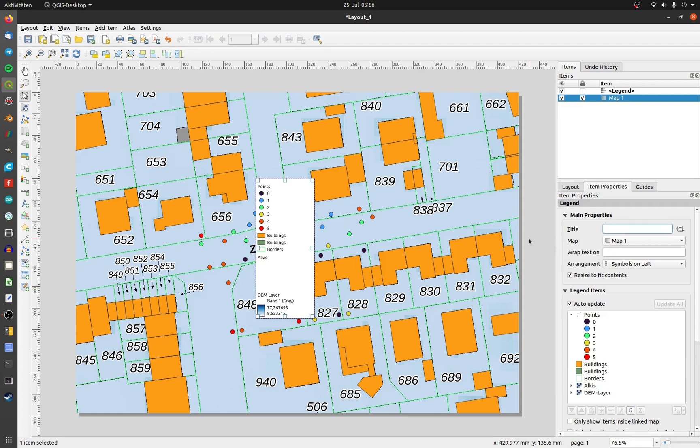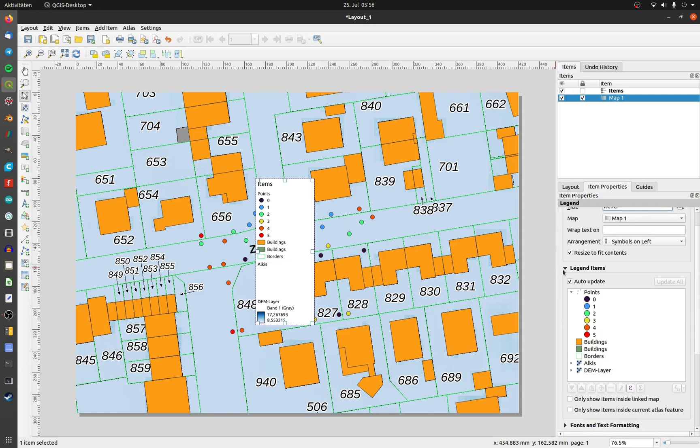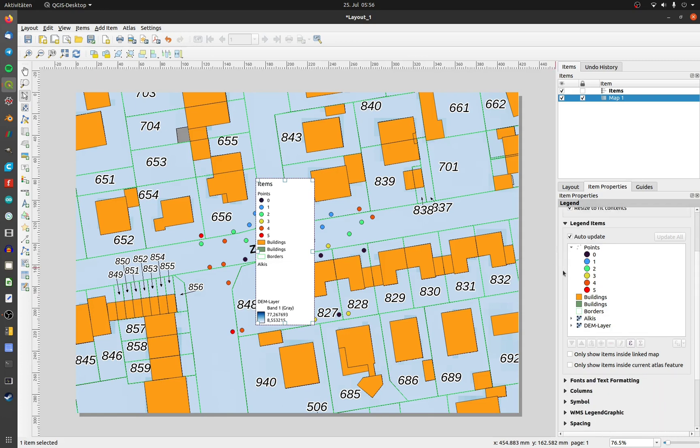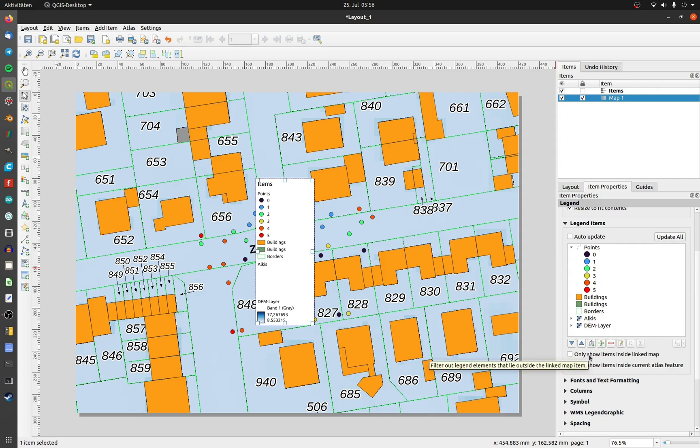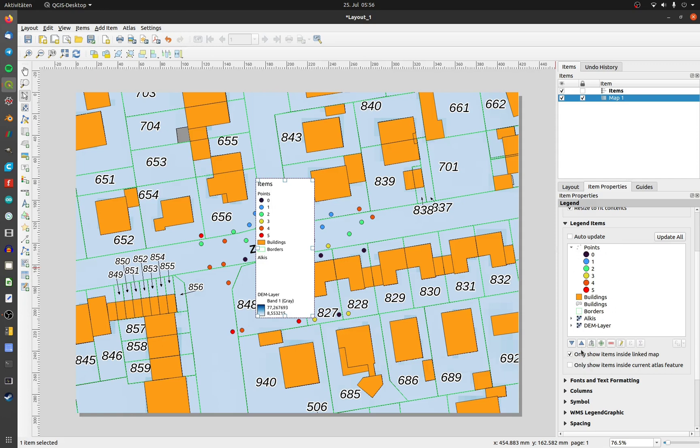Now all layers even deactivated in your project are part of the legend. First, I set a title for the legend. I would recommend to deactivate auto update. It may destroy your manually added entries or mess up the right order. If the names and the description of your layers is right, activate only show items inside linked map to get rid of the deactivated and not shown layers.